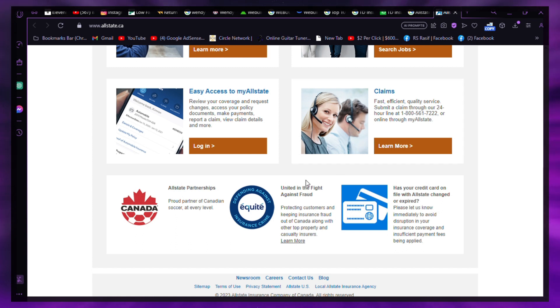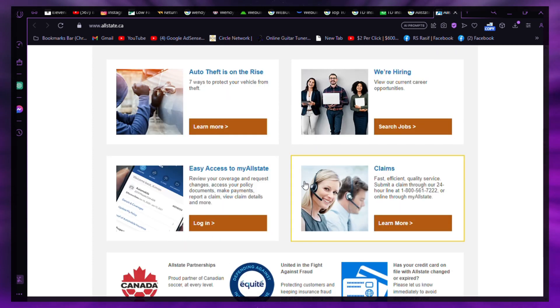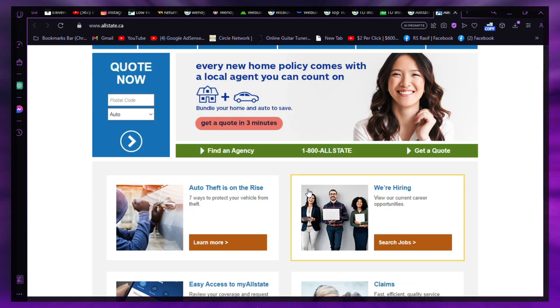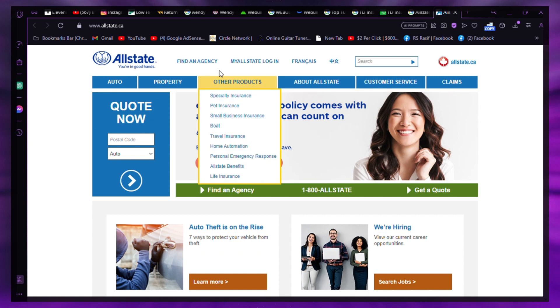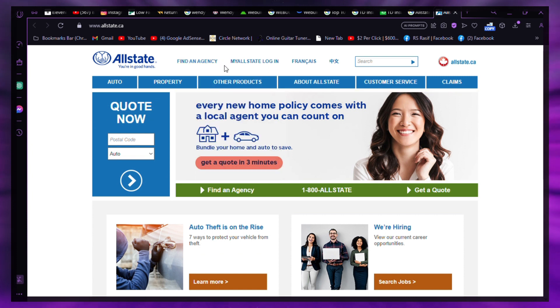If you followed the previous steps, you can cancel immediately. Allstate doesn't charge a cancellation fee.